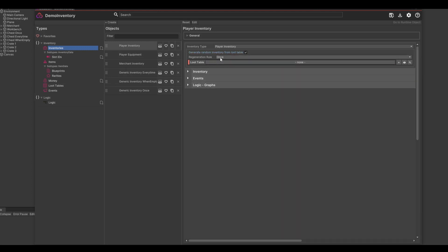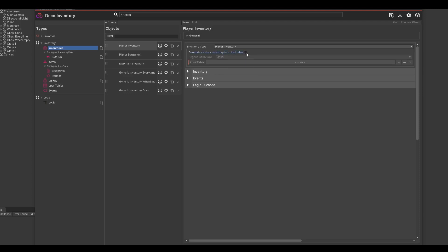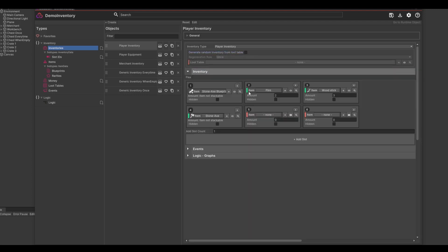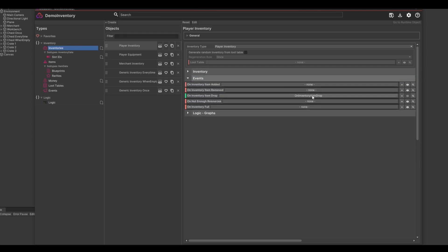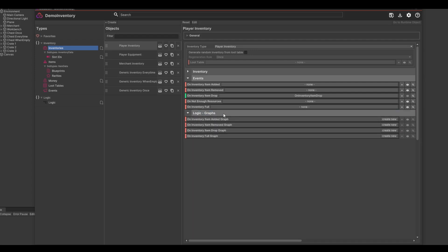Additionally you can also set the generation rule. Next in the inventory foldout you can set the actual inventory slots. You can leave this blank if the inventory is being generated by a loot table. The events foldout shows you all relevant inventory events. And if you have the logic add-on you can also find the logic foldout here which allows you to connect logic graphs to inventory events.